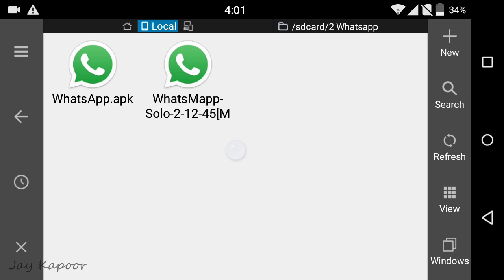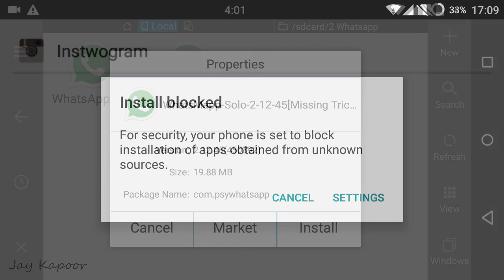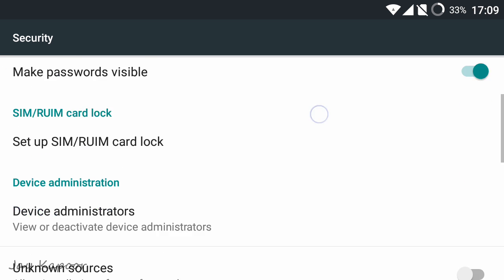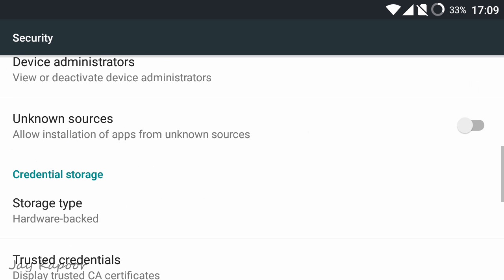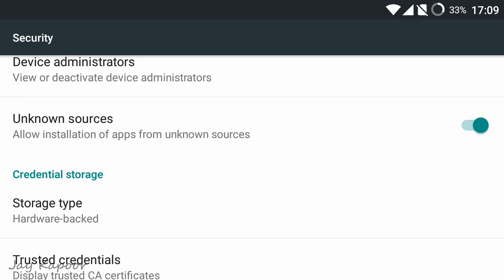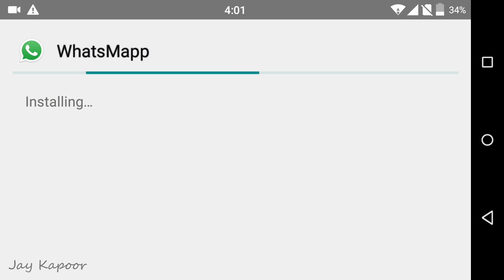Download the WhatsApp Map APK from the link down below in the description. Download the APK and install it. You may get an installation blocked warning. Don't worry, just click on Settings and turn on Unknown Sources, hit back, and install it again. It will get installed successfully.